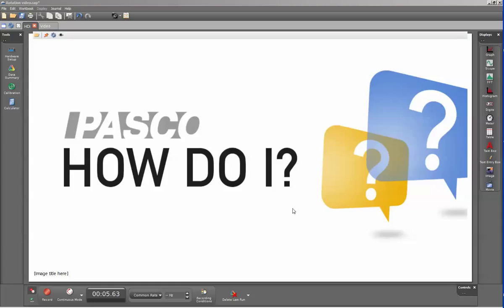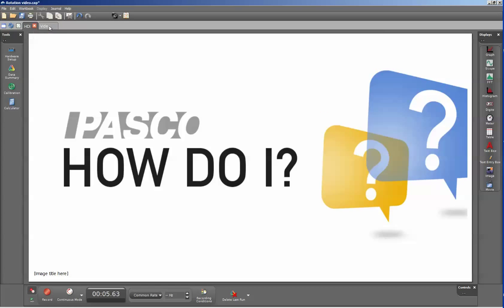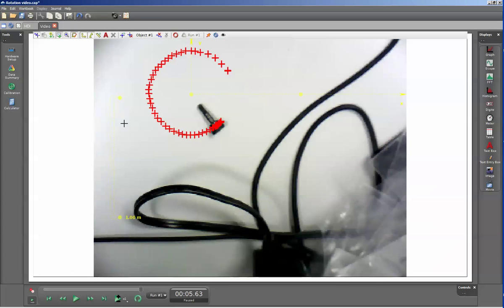This is a video showing how to display the vector quantities through video analysis. I've previously collected a video in which I've captured the motion of this object that was rolling around on the desktop.